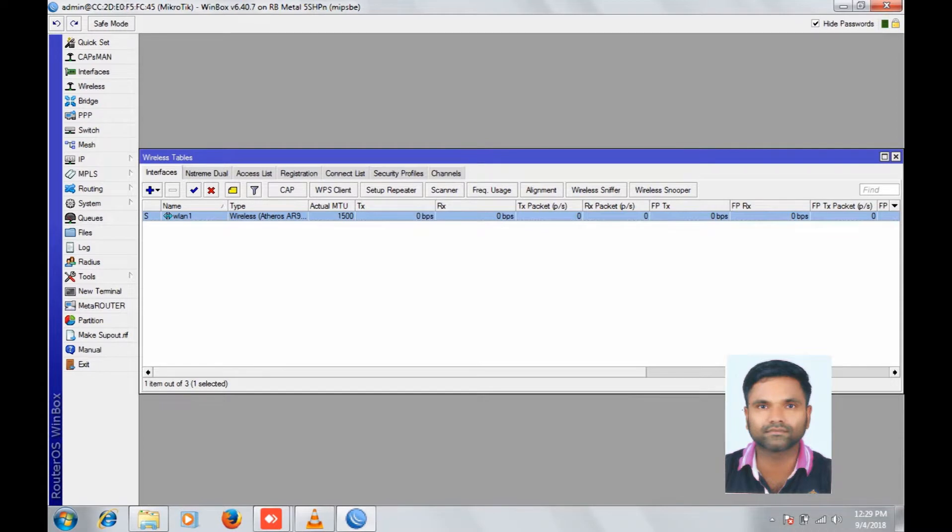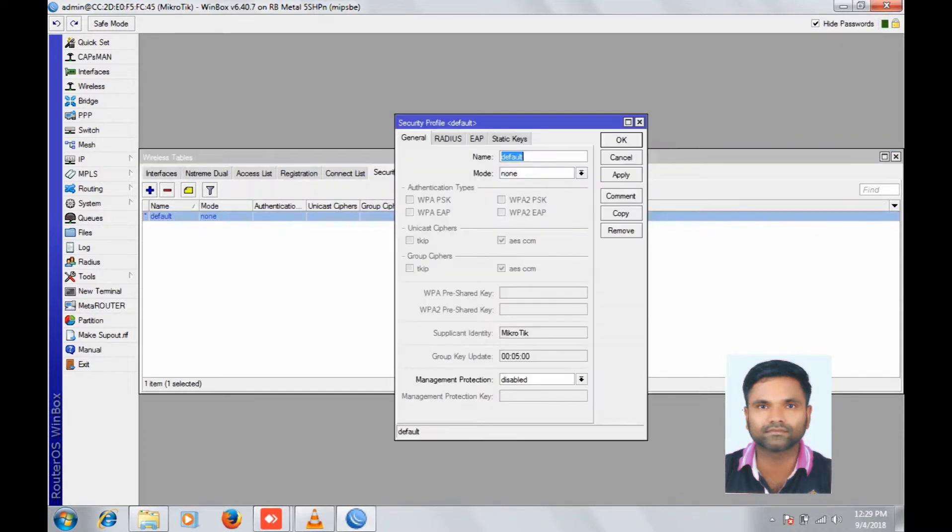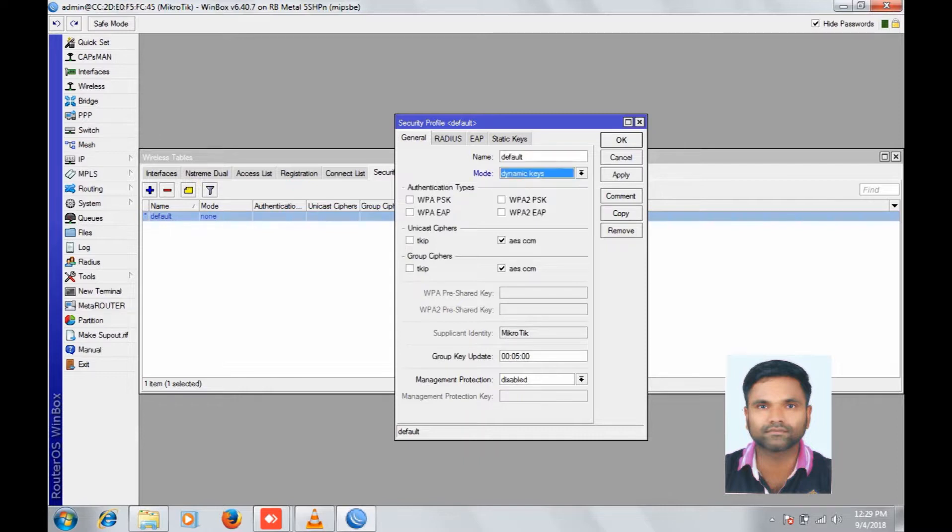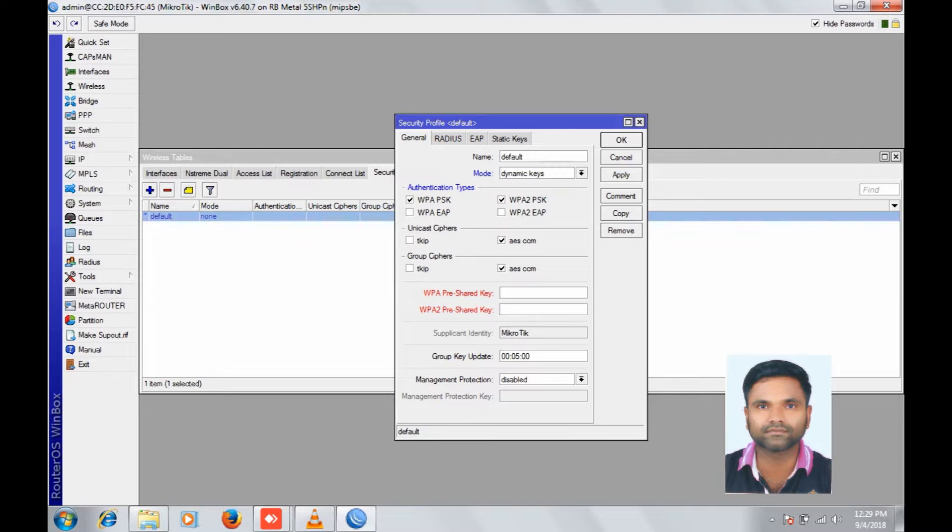More dynamic key, check the authentication type WPA2-PSK, give the password, apply, OK.